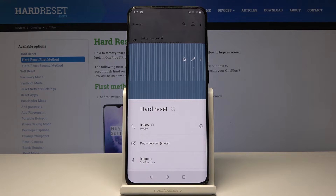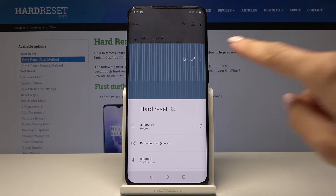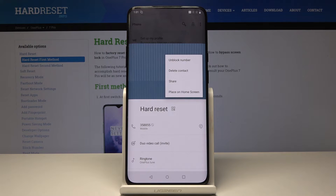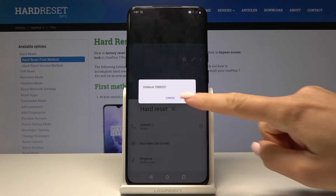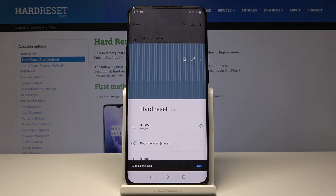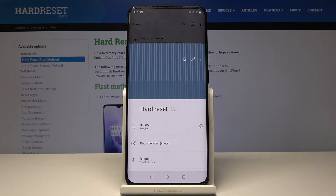If you would like to unblock it, simply tap on the same icon — the more icon — and then tap on unblock number. Confirm it by tapping on unblock, and from now on this number will be able to reach you.